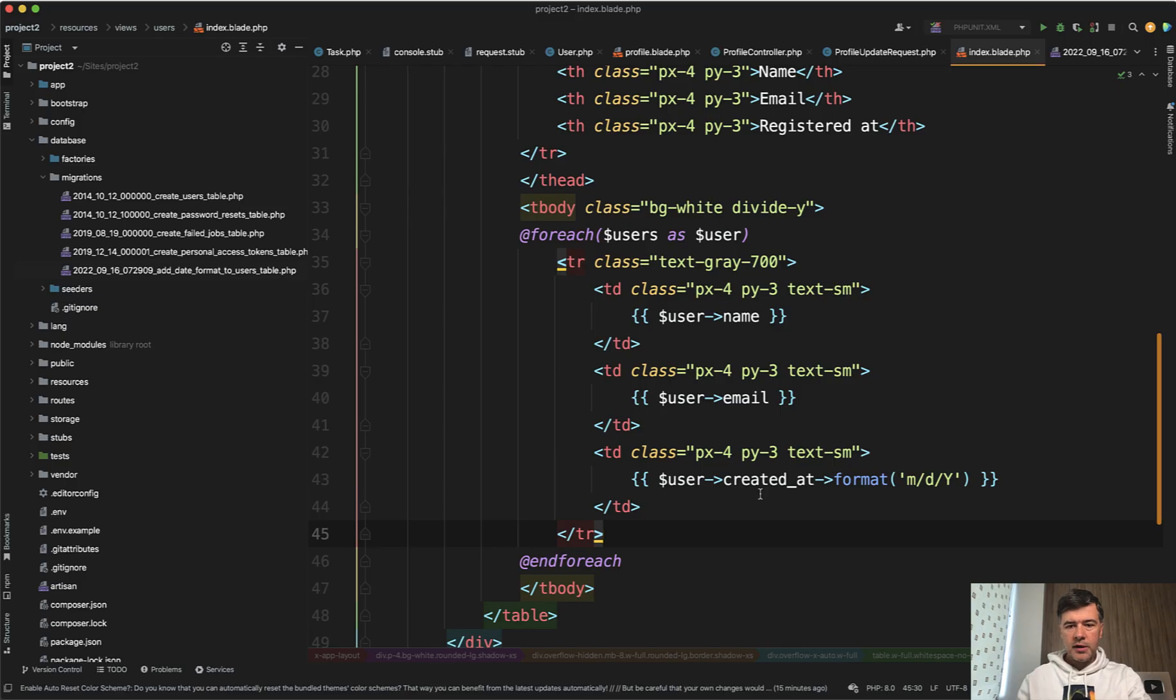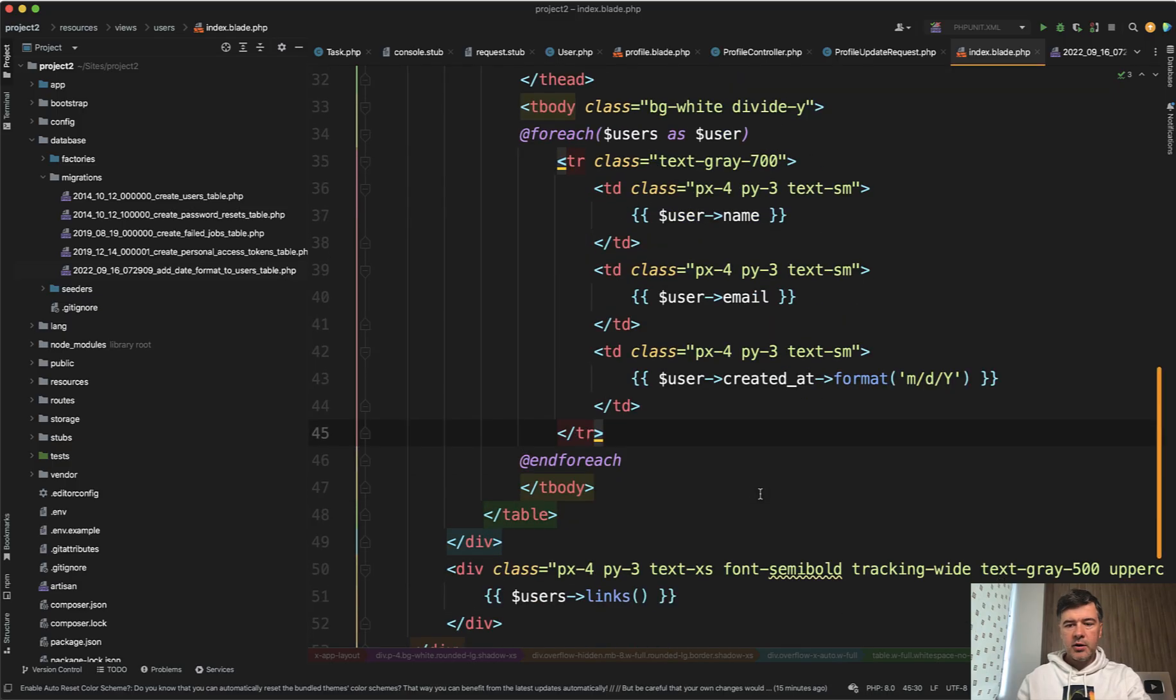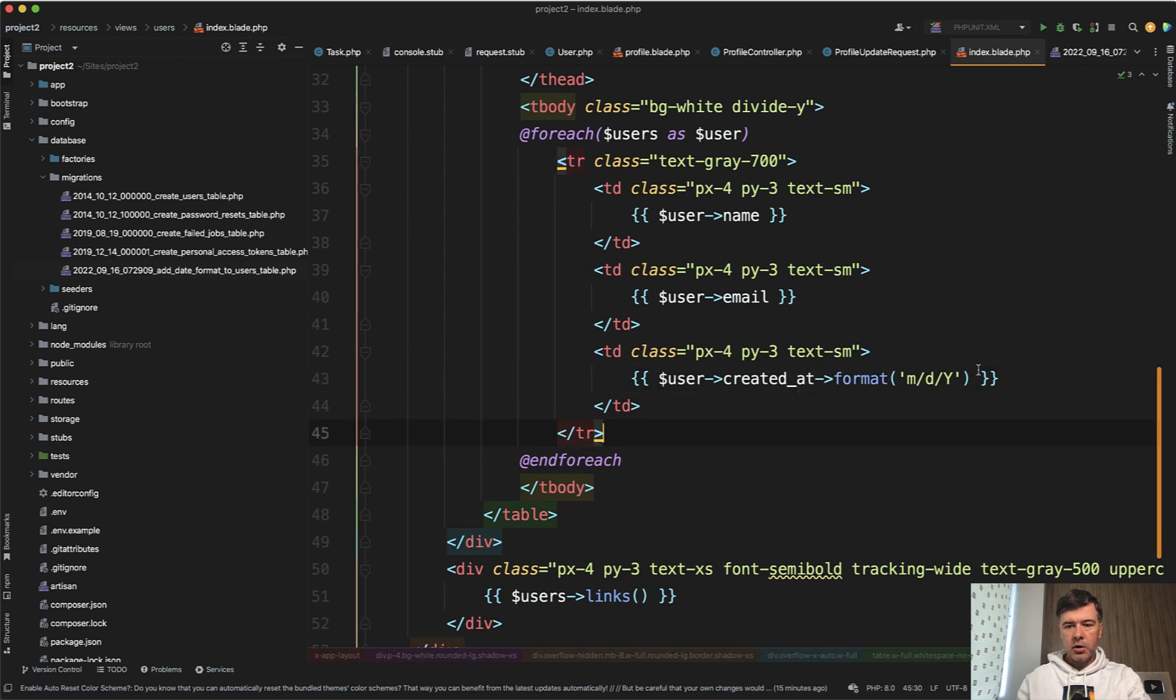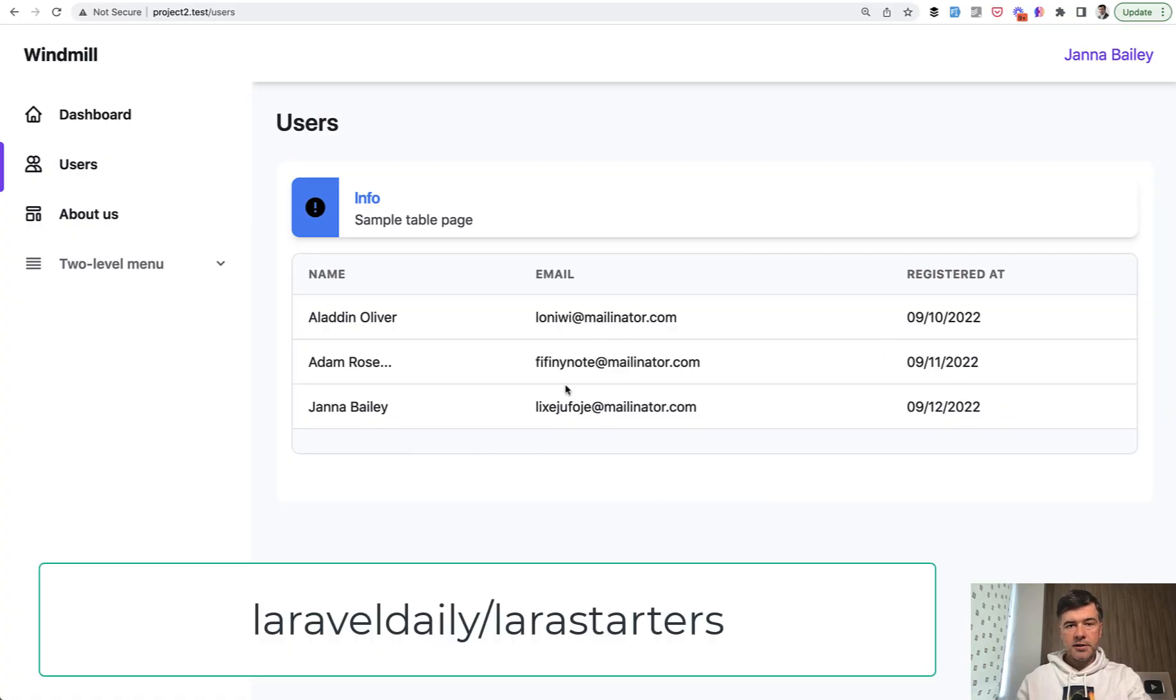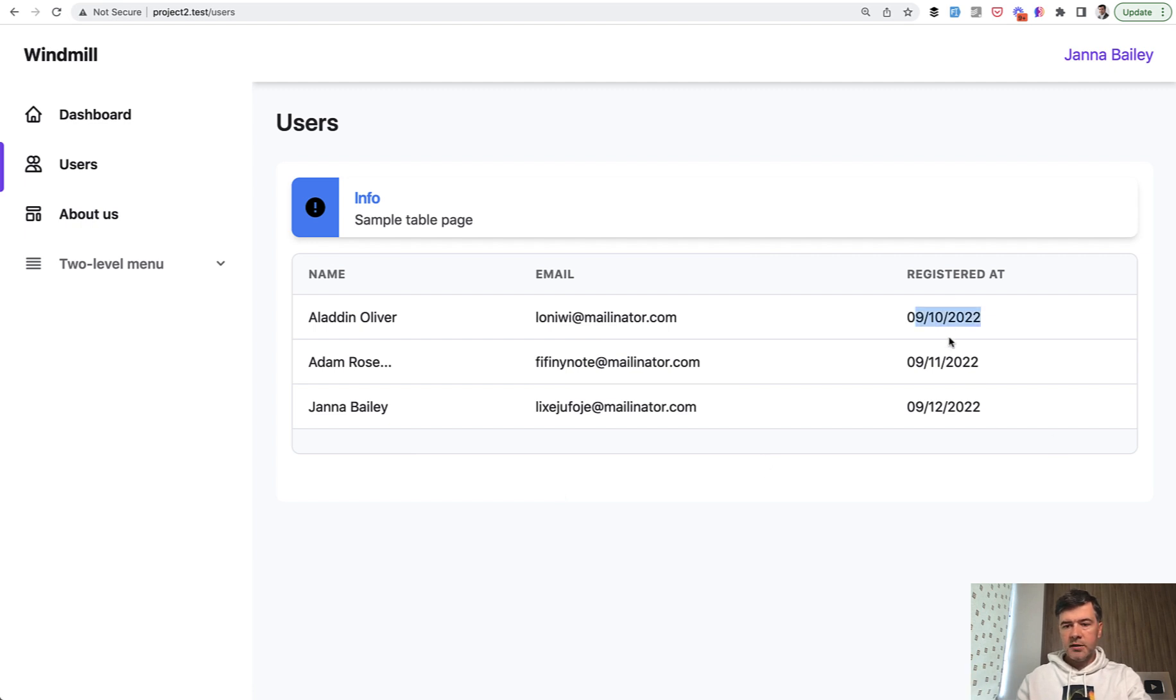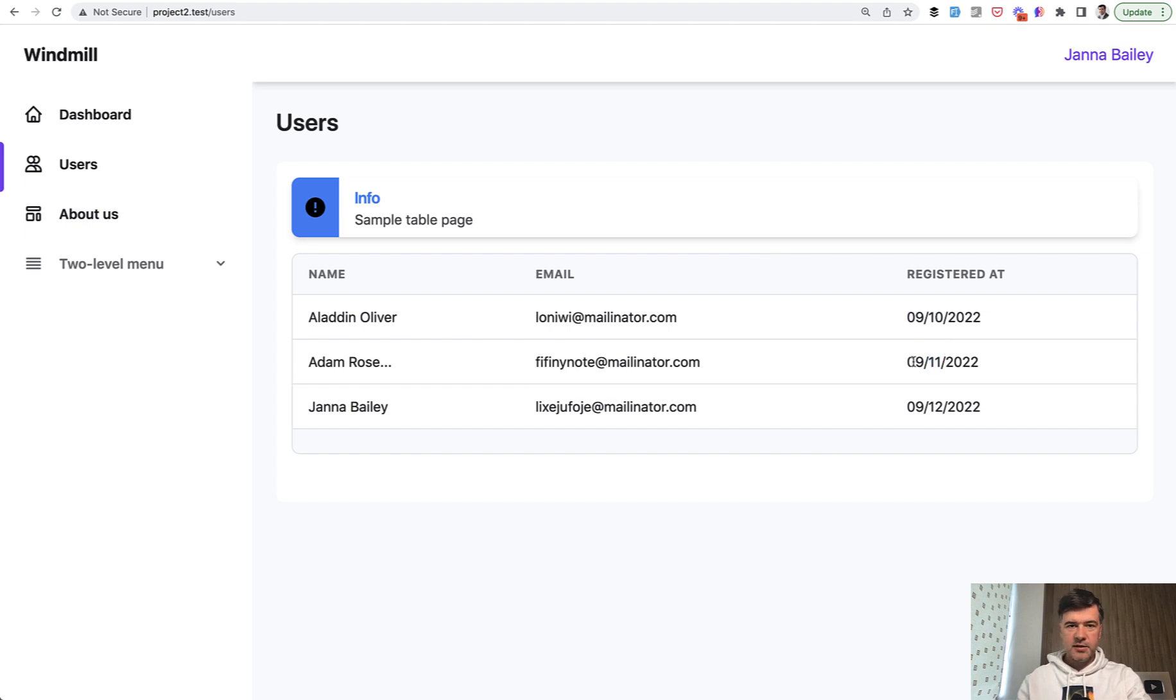I've recreated a similar scenario. Let's imagine we are showing the date or timestamp in this format. This is the table of users created with our Lara Starters package. You can check that out, I will link it in the description below. And this is the field. What do you think? Is it October or September? Is it November or September?